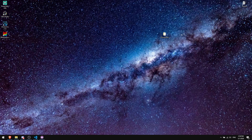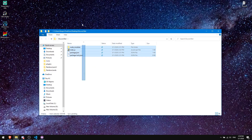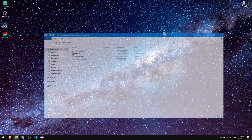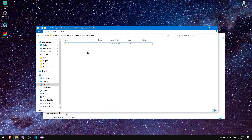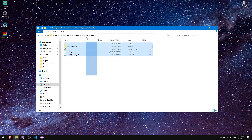Now go into your Discord bot folder and copy all of the files inside it — not the folder itself, just the files. Then go back to the cloned repository location I mentioned and paste them there. It'll paste in a few seconds.